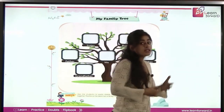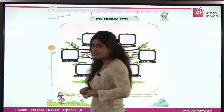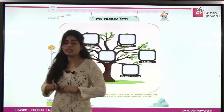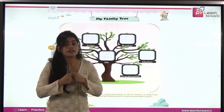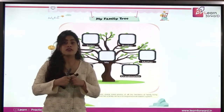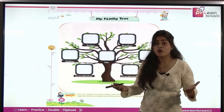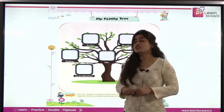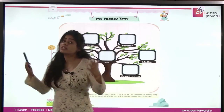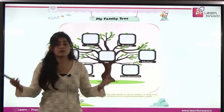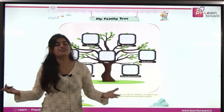So tell me, what is a family? Do you know what's a family? Family is something that you live with. The members who are in the family are called your family. You live in your family, live in your home, live in your house. They are called family.